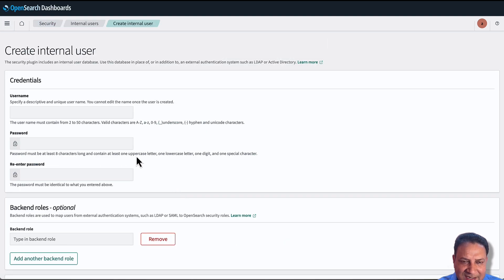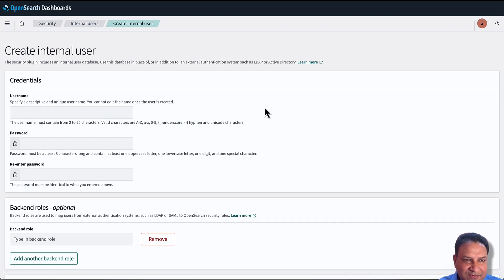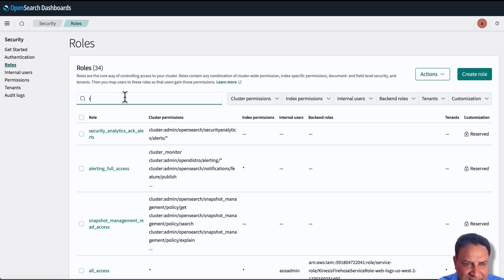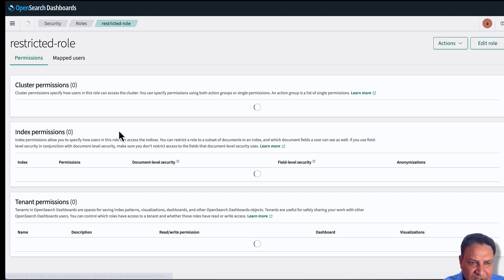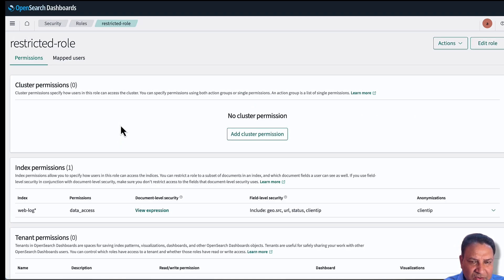You can click on "Create internal user," give a username, and hit Create. In my case, I've already created a user called "restricted-user." Next, we go to Roles, where we can create a new role. I have already created a role called "restricted-role." Let's look at what permissions the restricted role has — we see that it doesn't have any cluster-level permissions, and for index permissions it only has permissions for the index "web-log," with no access to other indices.